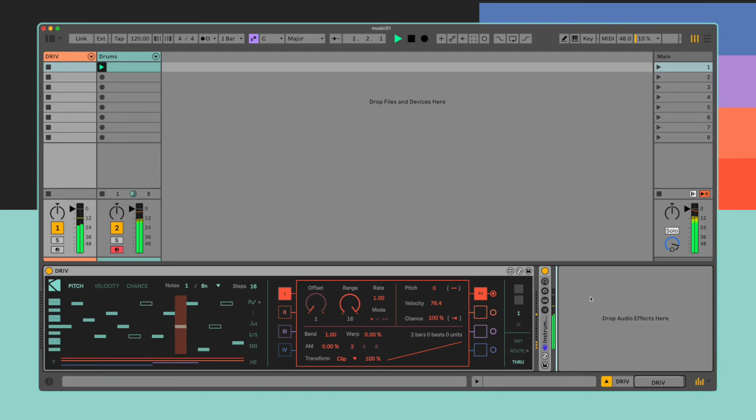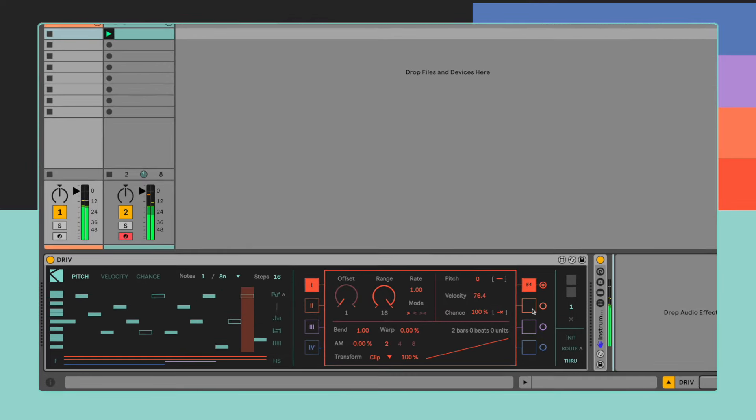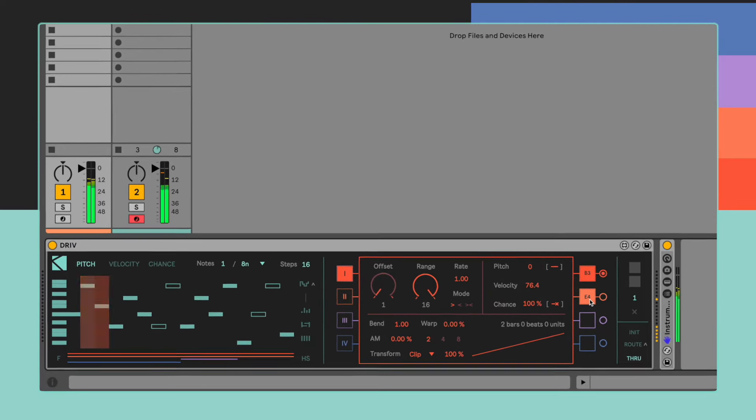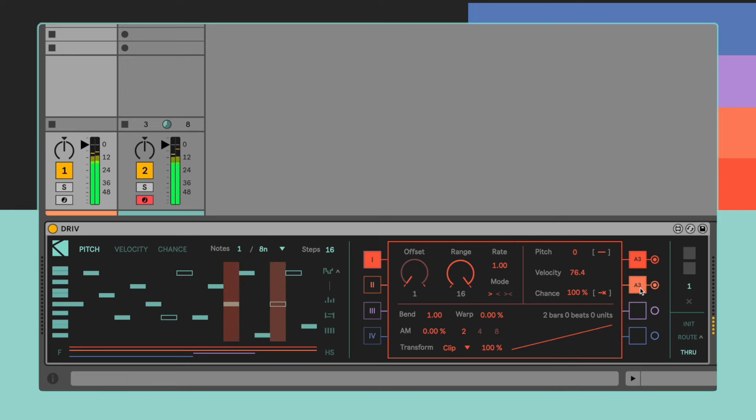DRIVE is a Max4Live MIDI device which features one monophonic sequencer and four independent playheads, each producing a voice based on the same notes, effectively turning a monophonic pattern into a polyphonic one.